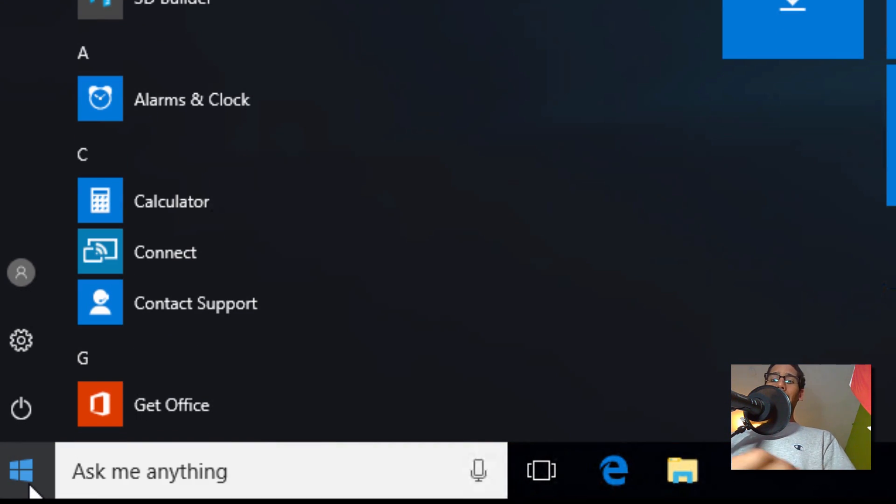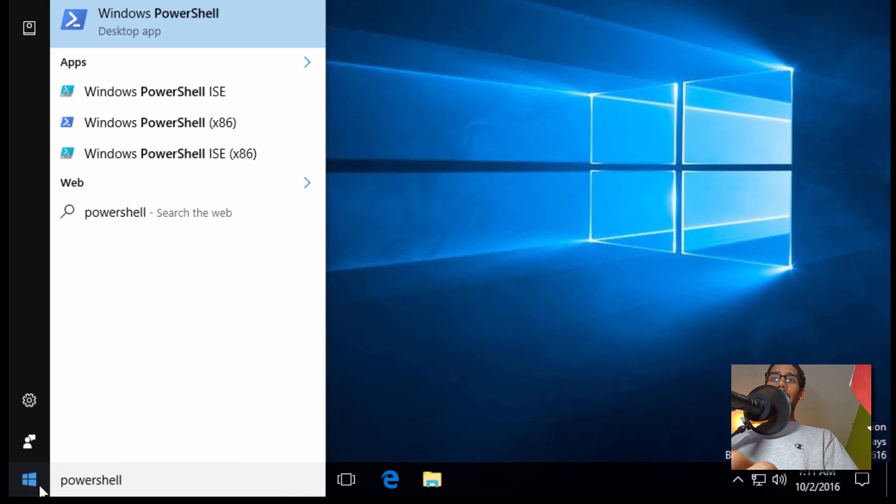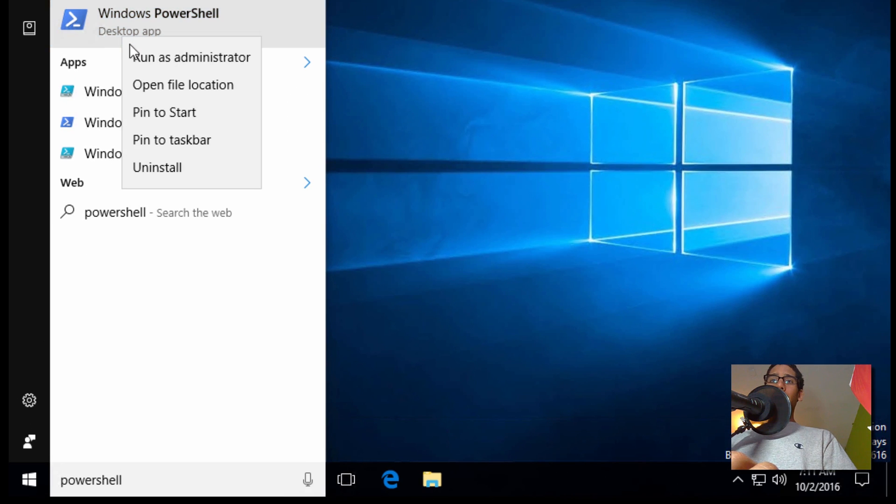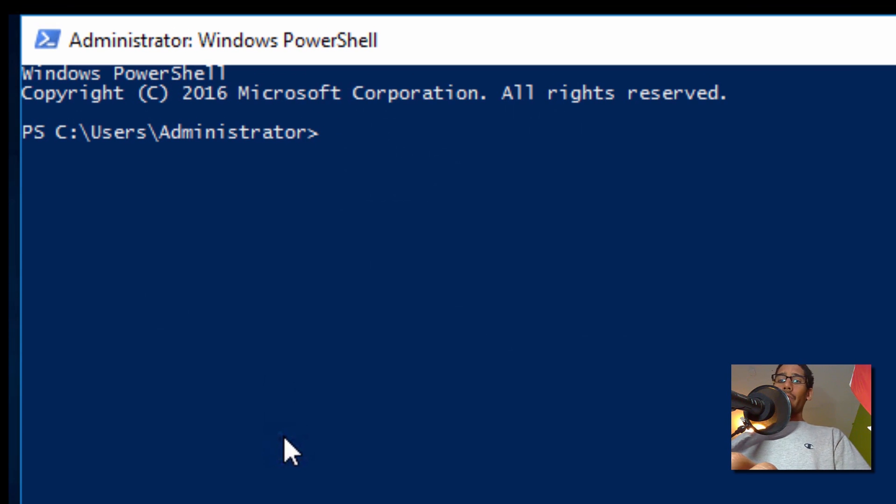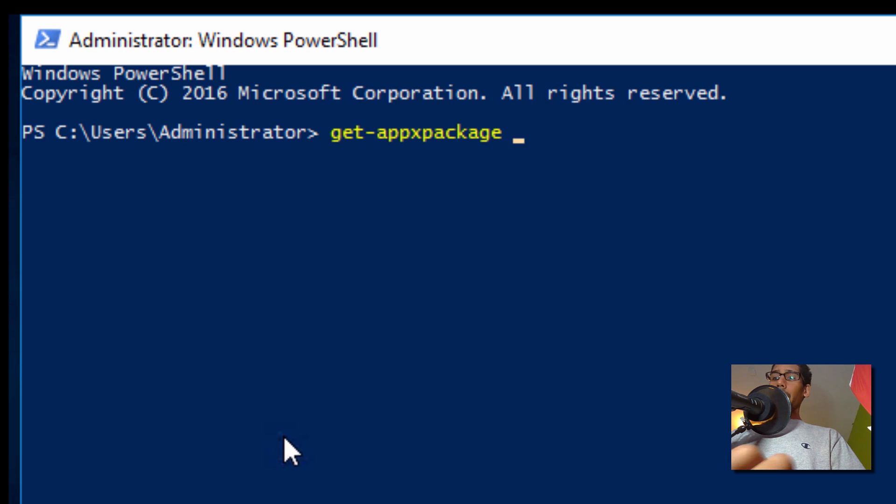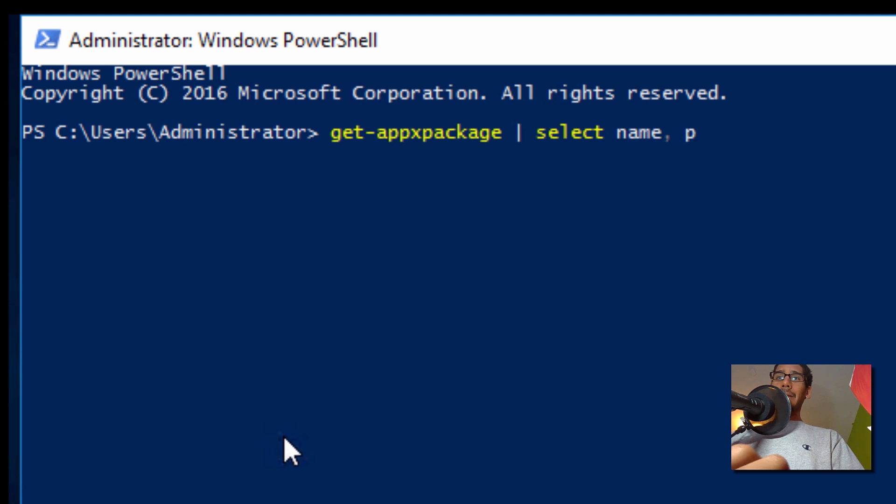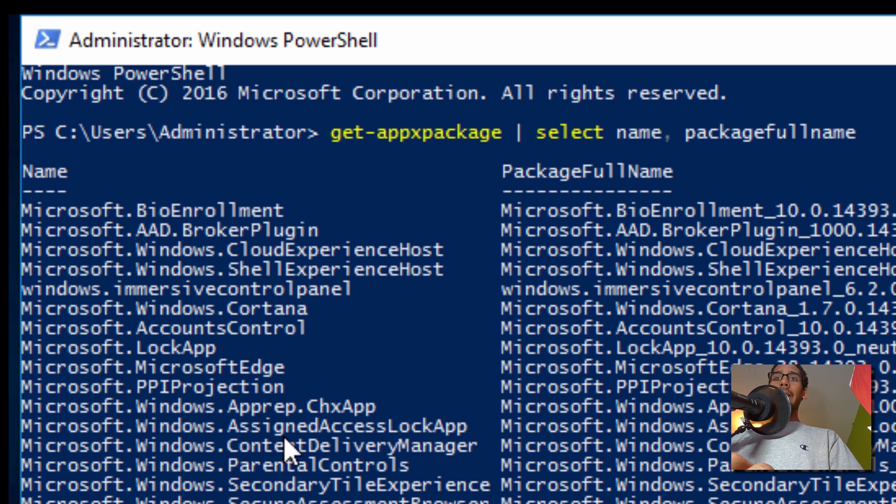But let's check if a lot of these apps were removed. So I'm actually going to type in PowerShell, and I'm going to right click on this guy, run it as an administrator. And we're going to run the following command: Get-AppxPackage, we're going to pipe it with Select Name with a comma space, and it's going to be PackageFullName. And then hit Enter.